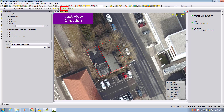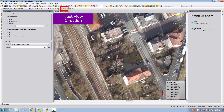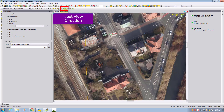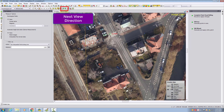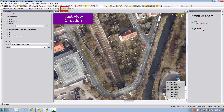One last thing: there is an option called 'Next View Direction'. In case there are stereo models looking at the same area from a different viewing angle, you can toggle them to get a different view. Sometimes this helps to see an object from a different perspective, to better interpret a facade, and to measure more accurately and in more detail.